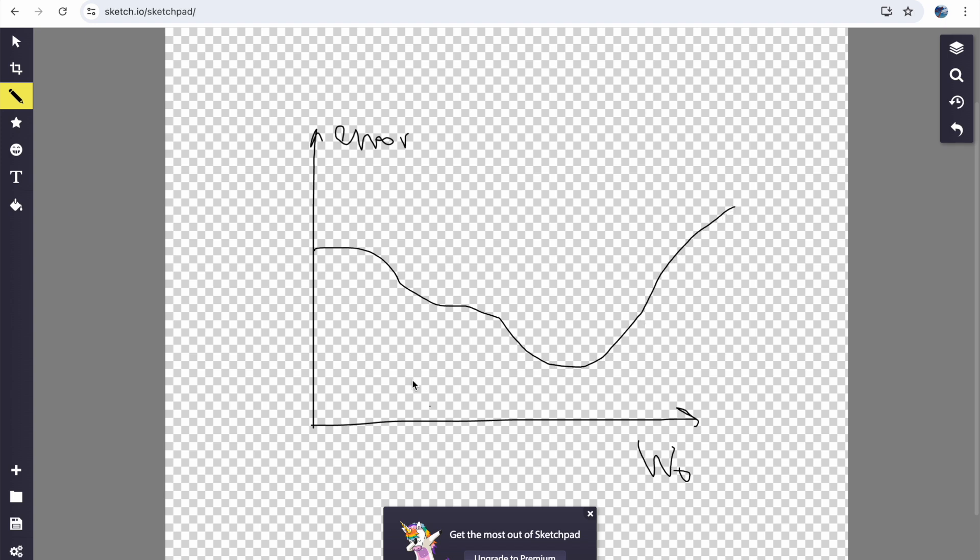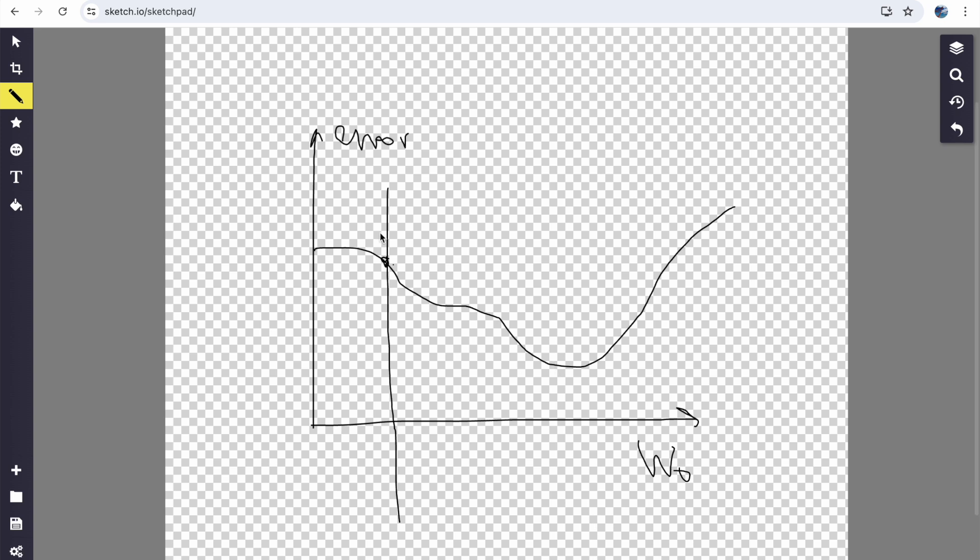So we want to minimize error because we want an answer as close to the real answer as possible. Now let's take one point, a completely random point on this curve, because remember our weight is random in the beginning. We want to minimize error. So we want to find the lowest point on this graph. To get to this point, what gradient descent does is it follows the slope of the graph, or you can say the derivative of the graph, all the way down until it reaches this valley here.